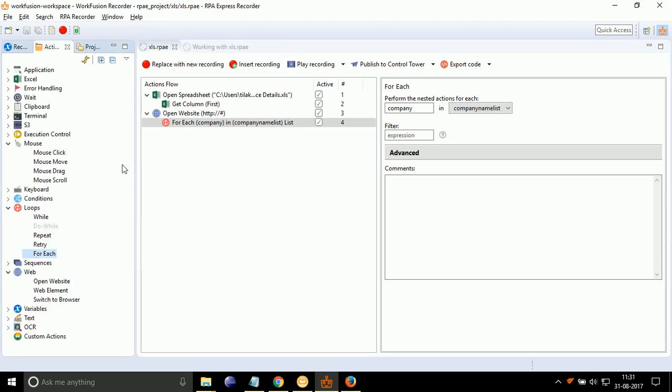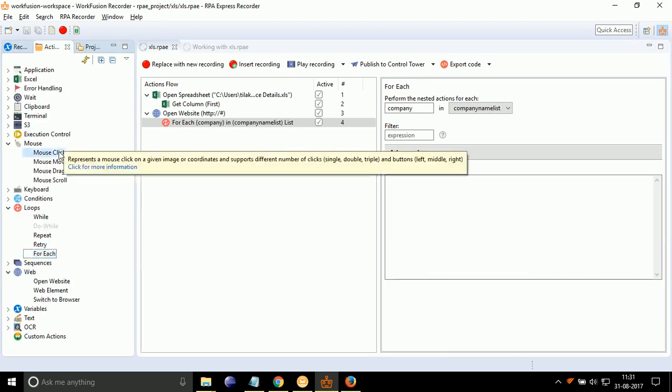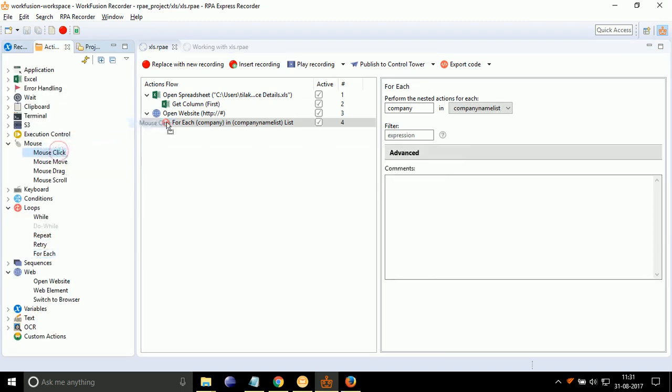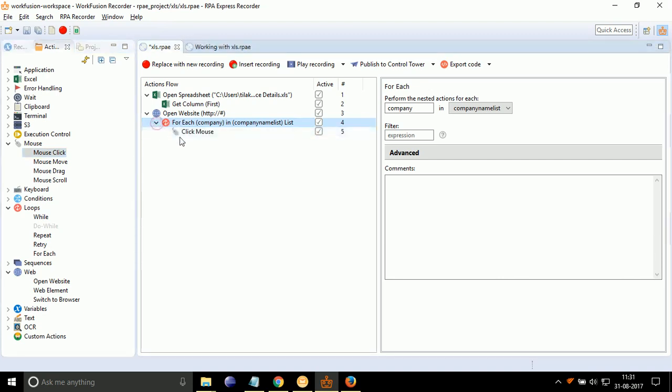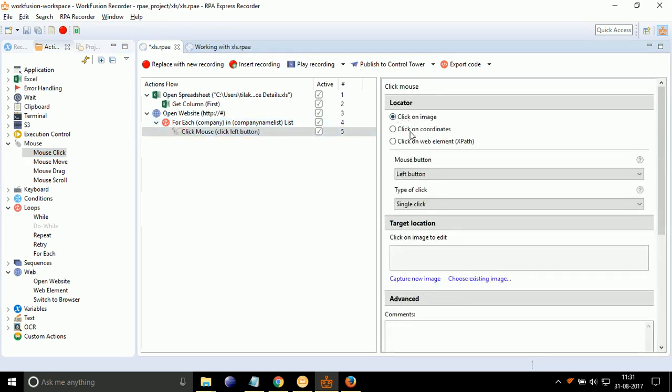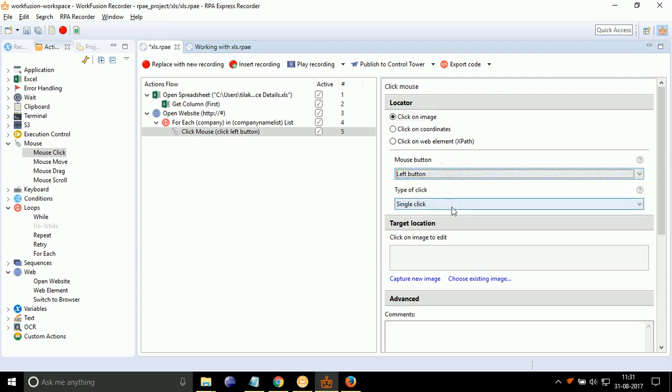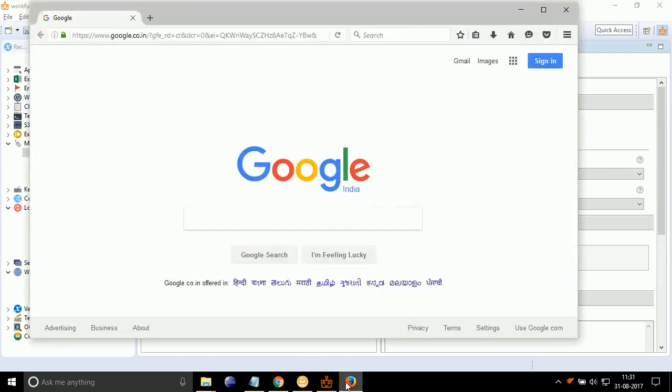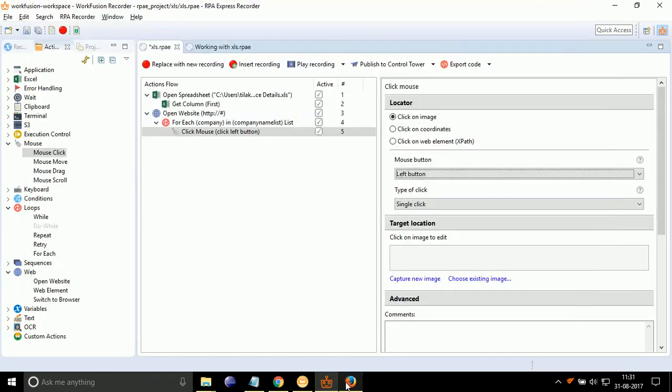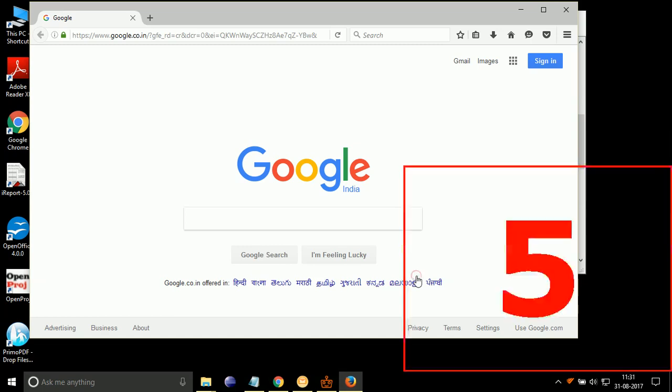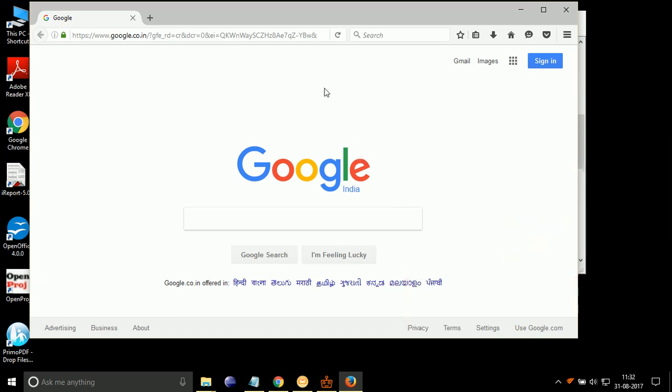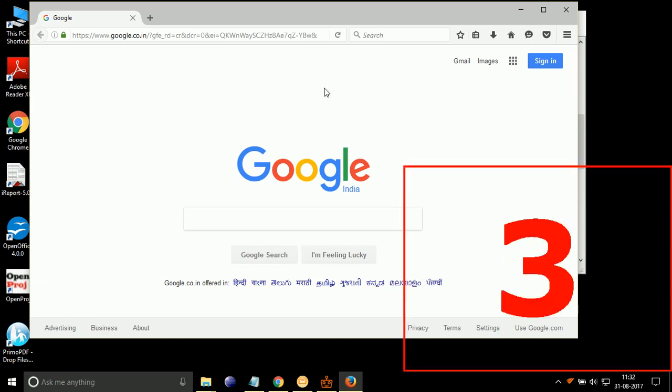Drag drop mouse click under For Each action. Double-click on it. Select Click on Image Radio. Select Mouse Button to Left Button. Select Type of Click to Single Click. Open the Firefox browser in background. Click on Capture Image. After the countdown, select the URL area for clicking.